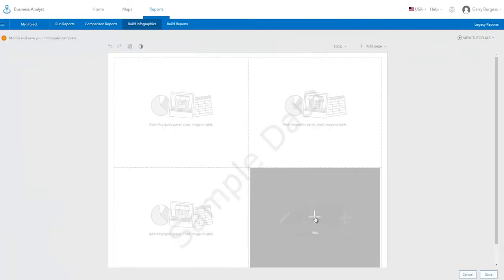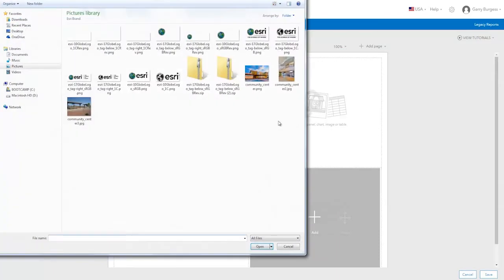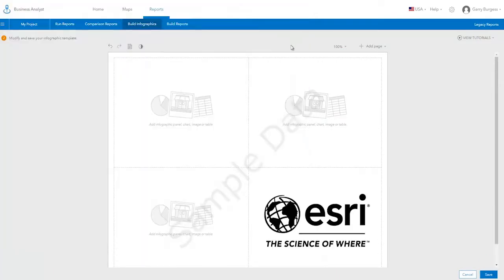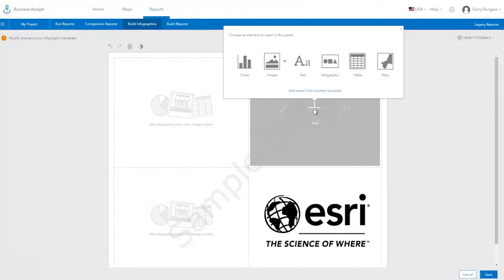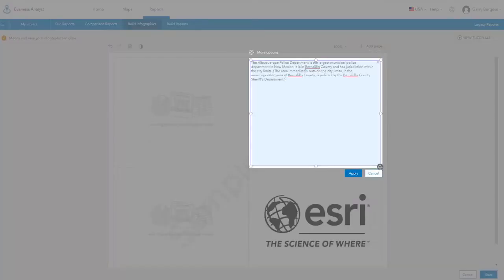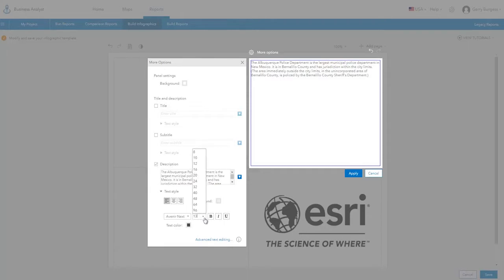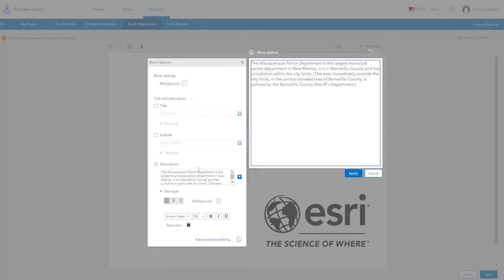Once the layout is chosen, you can select the panel to fill it with content. For example, you can add your company logo image. You can also add a text box to your infographic. Text can be styled by type, size, and color to meet your formatting needs.